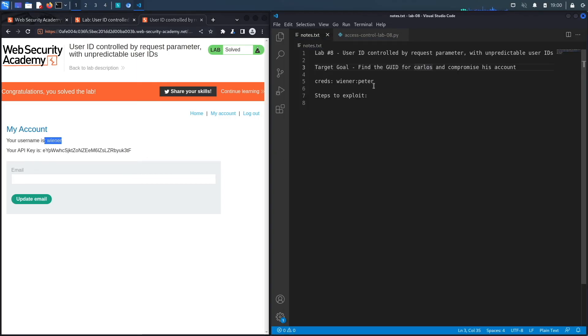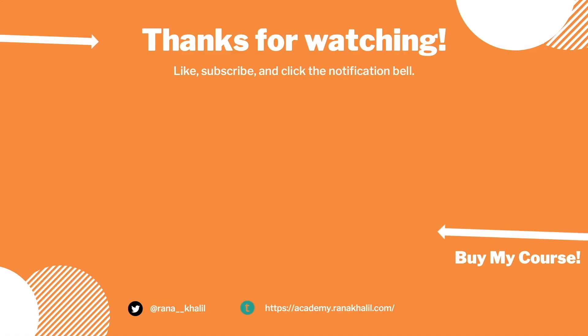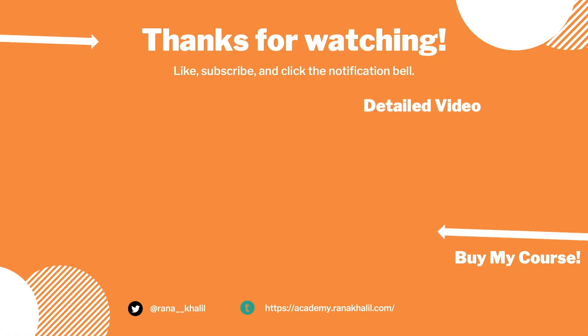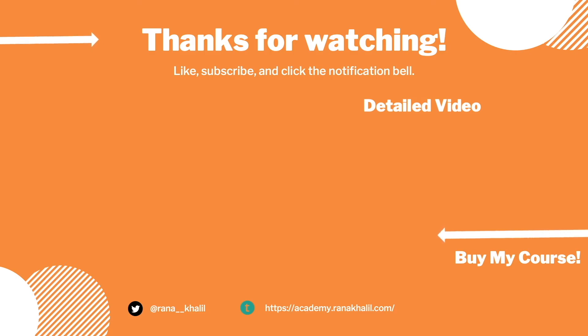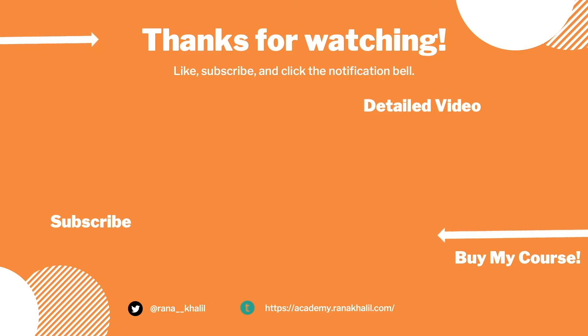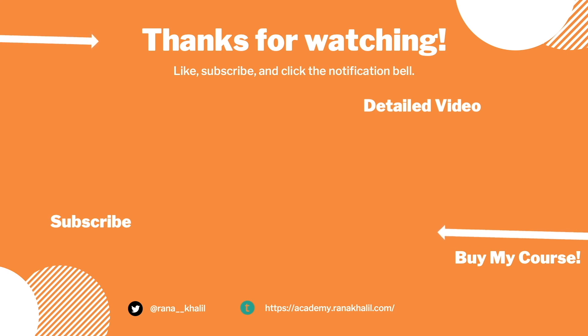All right, so we successfully completed the exercise by exploiting the vulnerability manually. Now let's script it in Python. If you would like to see a detailed version of the video where we first exploit the vulnerability manually and then script it in Python, check out the video linked on the screen. Also make sure to hit the subscribe button and check out my course if you're interested in seeing more videos like this one. Thank you and see you in the next video.